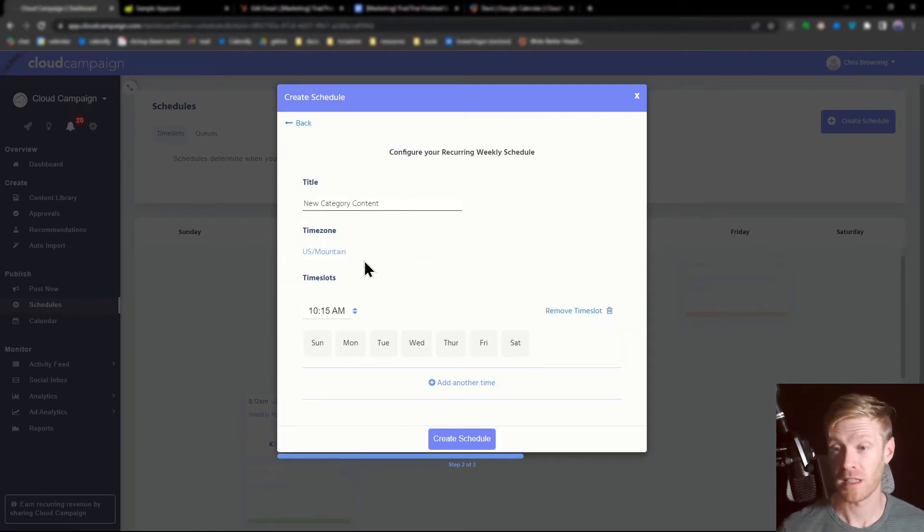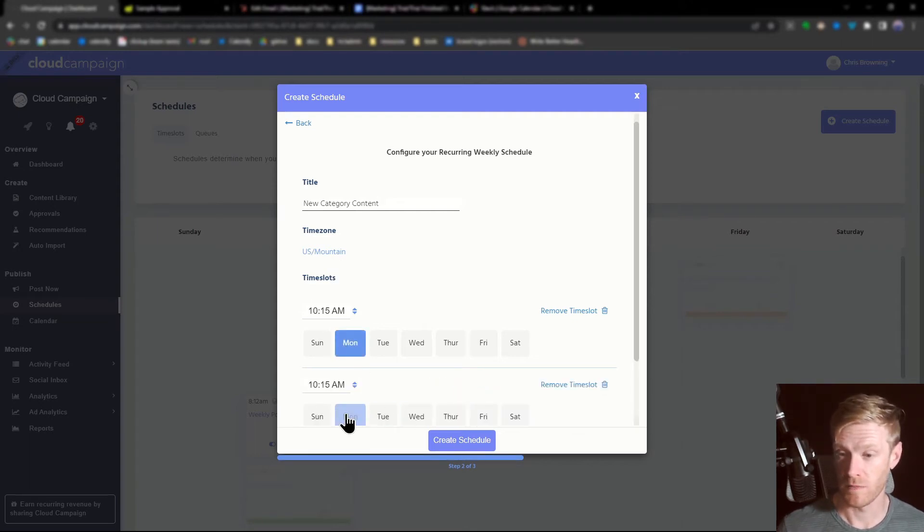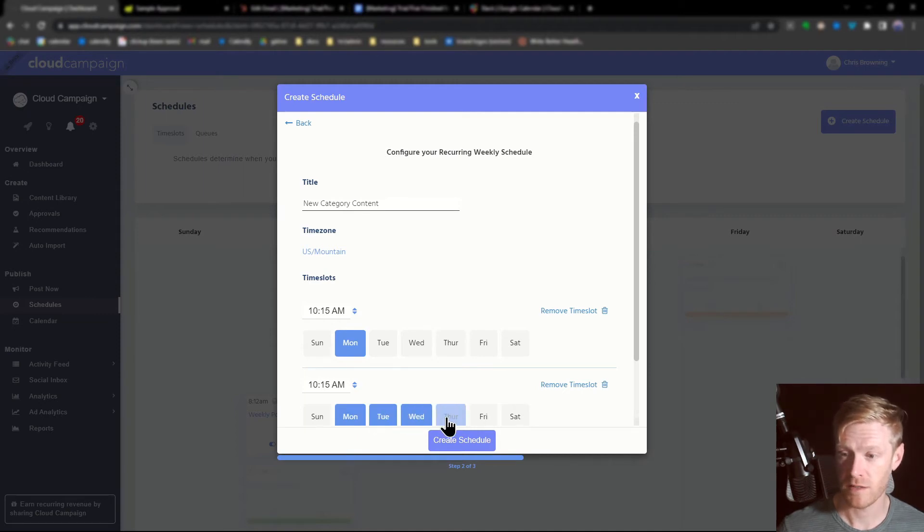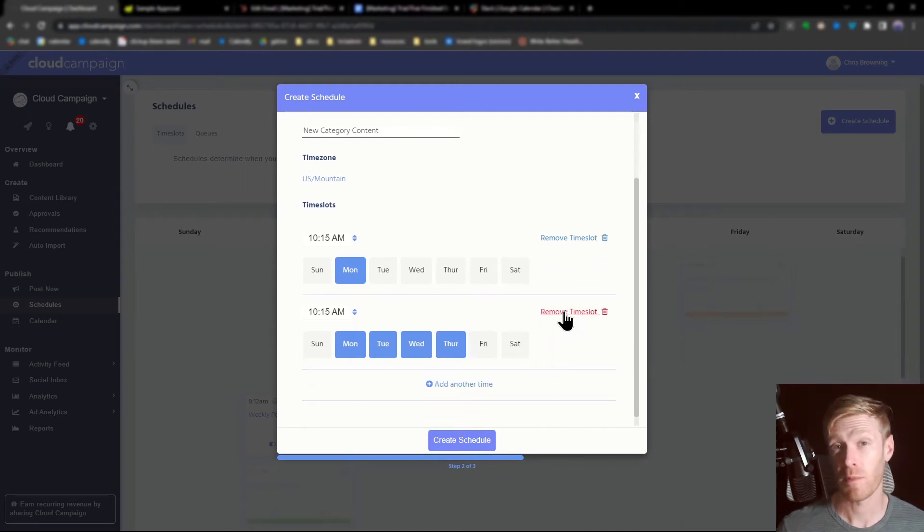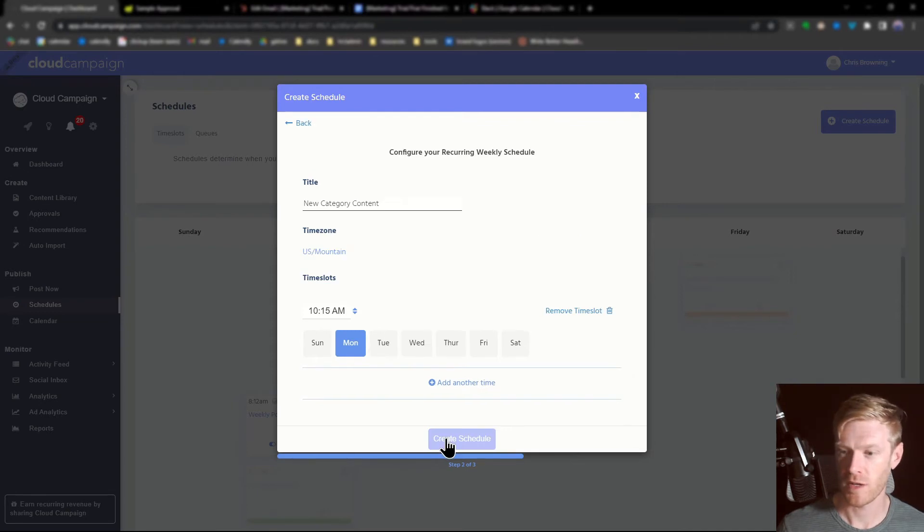You can select a time zone and the time slots you want it to go out. You can select the same day, multiple days, or different times to create a posting schedule that matches your strategy. For this, we'll just create a simple Monday morning schedule.